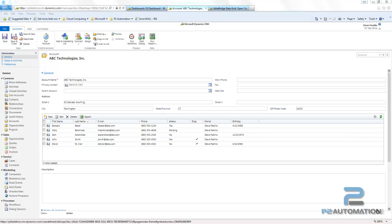This is Steve Pistolo from P2 Automation. Today I'm going to review a product from a company called AbleBridge called the CRM Data Grid.